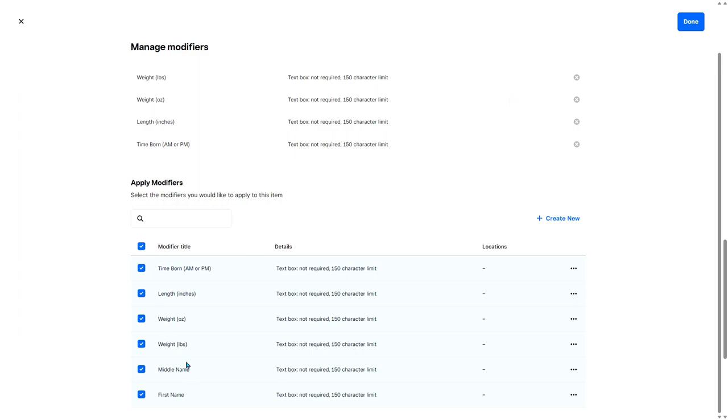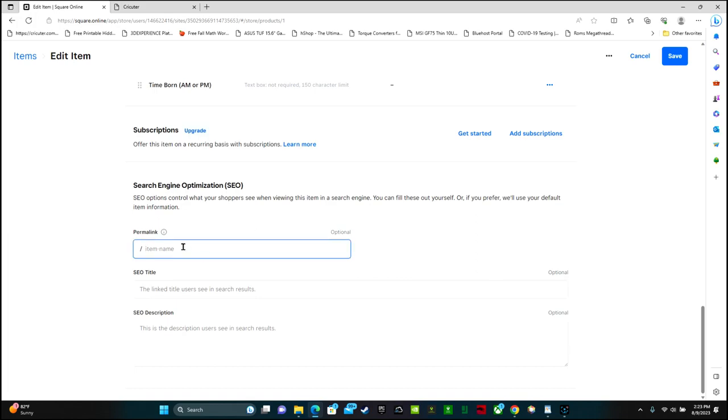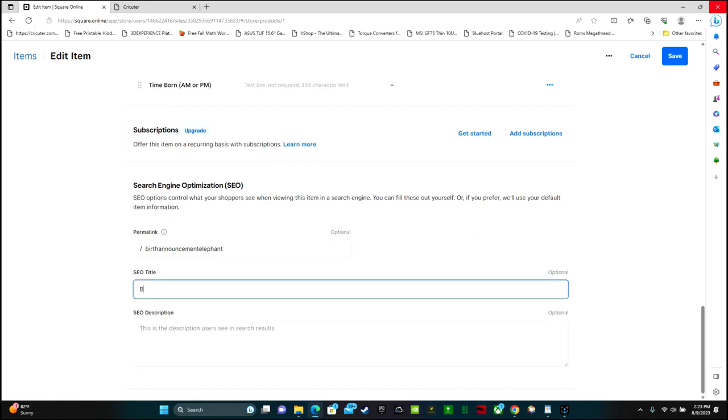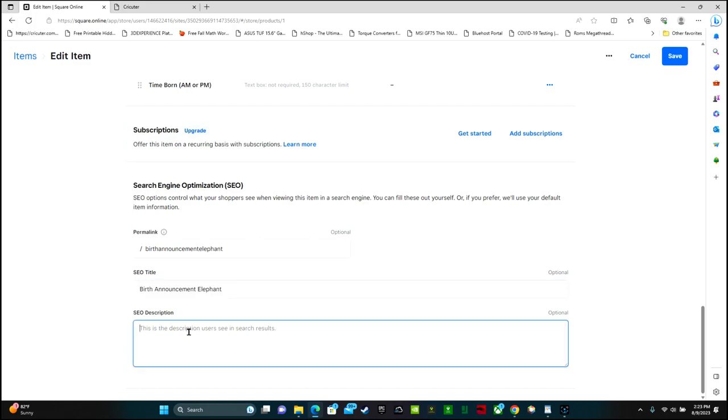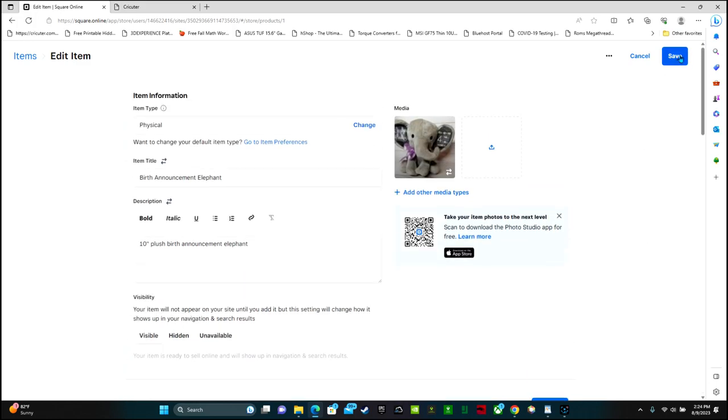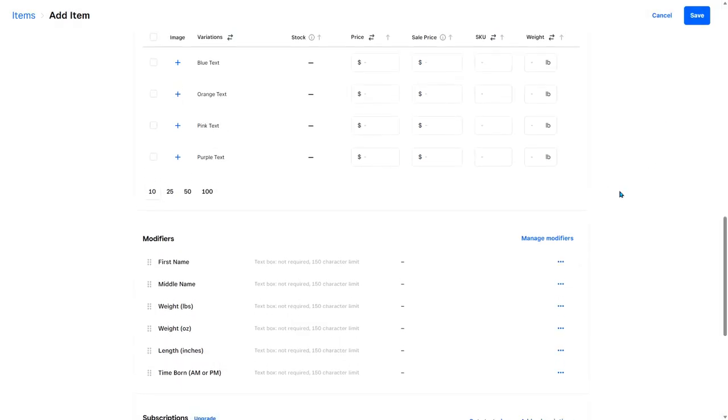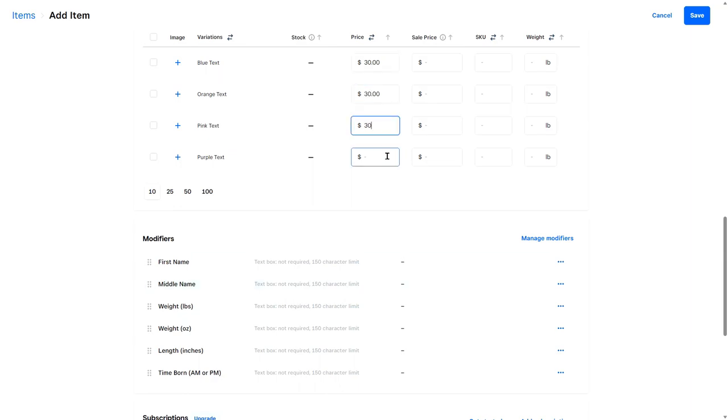First name, last name, weight, length, time. These are all of the modifiers we need for this project. So then we can click done. We don't have any subscriptions. Here you can do some SEO stuff. Search engine optimization. For the search engine optimization, I'm going to put birth announcement. And click save. Items without prices will not display on your website. Save.